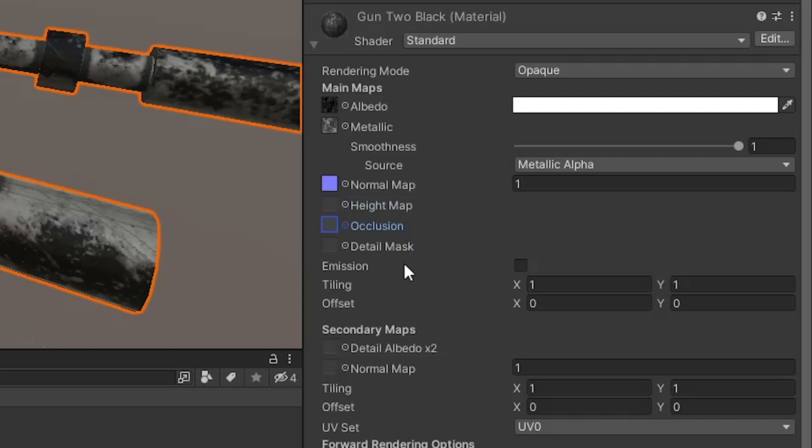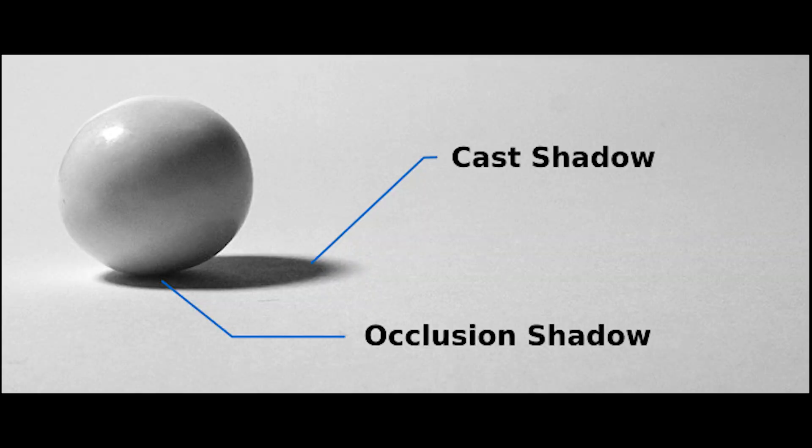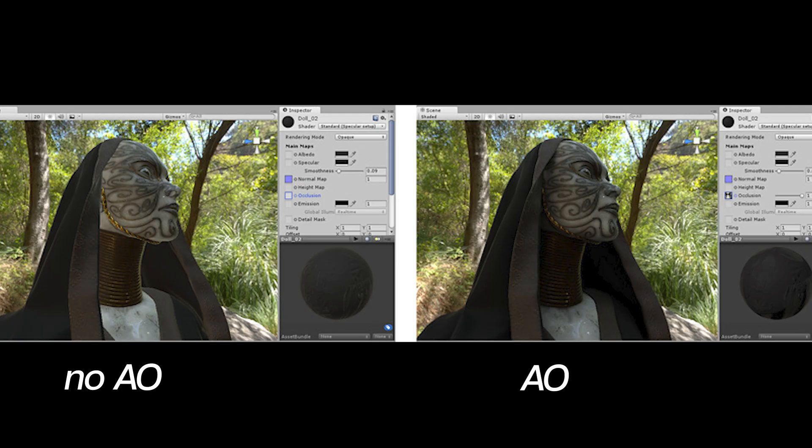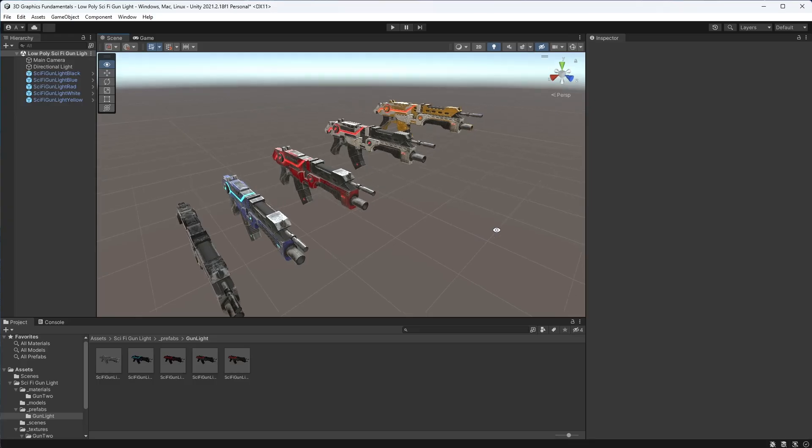Finally, we have the occlusion slot, which is for our ambient occlusion or AO texture map. This is another map focused on adding more detail and making your object look more realistic. This map is used to calculate how much indirect light an object should receive and leads to those subtle shadows seen between two touching objects. Ambient occlusion is subtle, but greatly contributes to the overall look and feel of your object, so for most models you should include it, as this kind of ambient occlusion doesn't have a big performance cost.